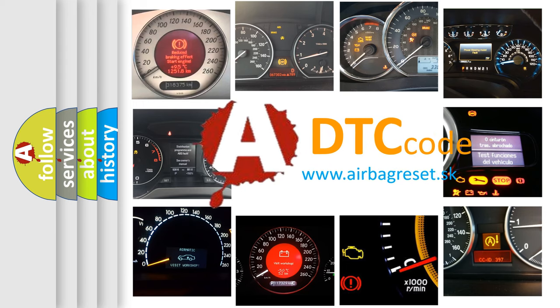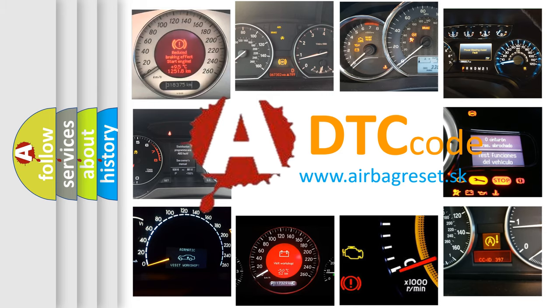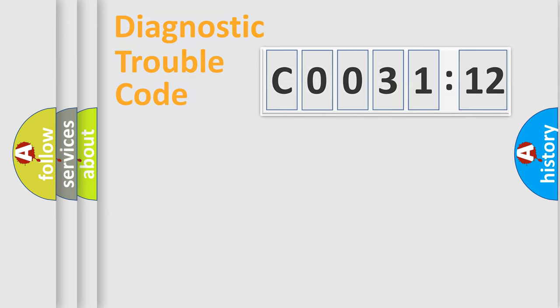What does C003112 mean, or how to correct this fault? Today we will find answers to these questions together.